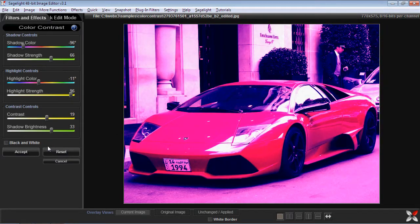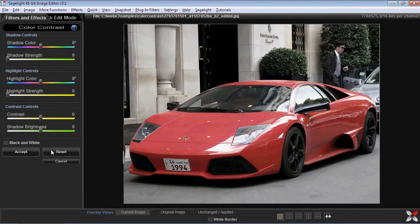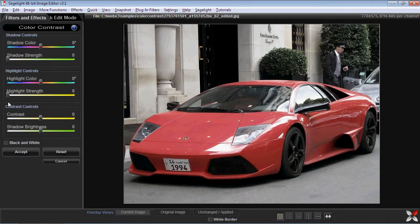Let's say for example with this particular picture I want to do something that's kind of an old faded color picture. I can use the color contrast for that, but first I want to do one thing. This is really what SageLite is about — you can use this function, but when you put functions together, that's really where you find a lot of strength.